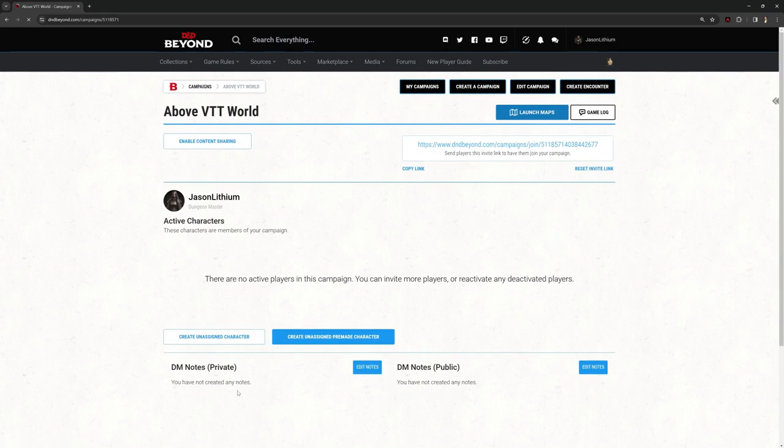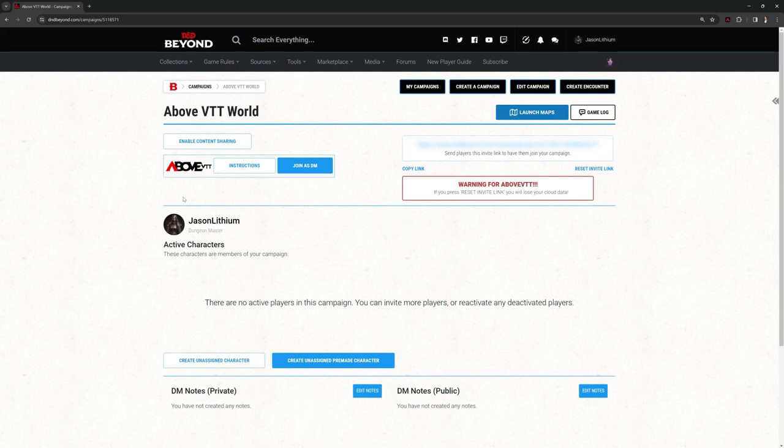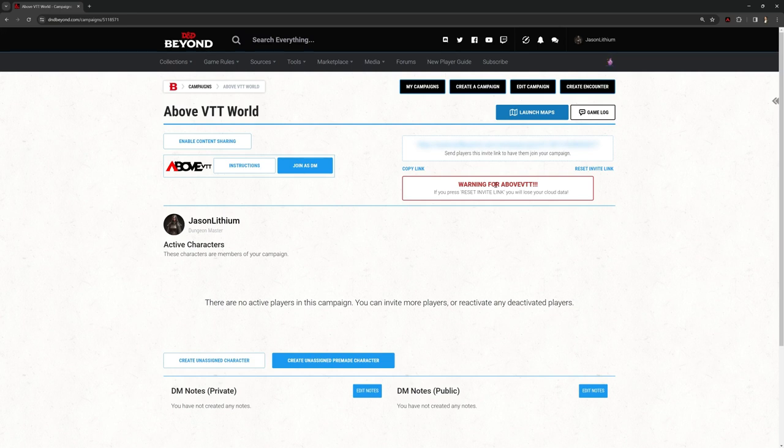it's going to bring up this screen. If you've used D&D Beyond, you'll be familiar with this anyway. But I've got some extra buttons here that you won't have if you haven't got AboveVTT installed. For example, I've got this button here that allows me to join this campaign as the DM. And a link that I can send so my players can join this campaign and access AboveVTT.